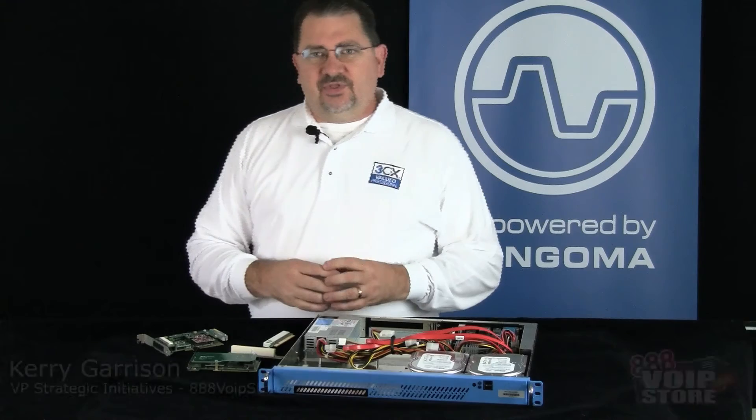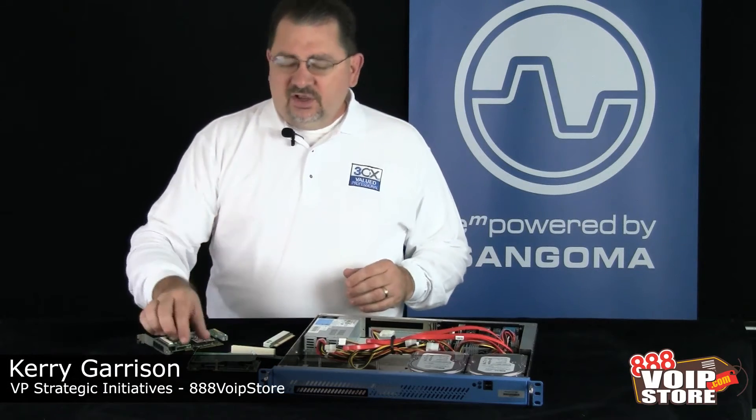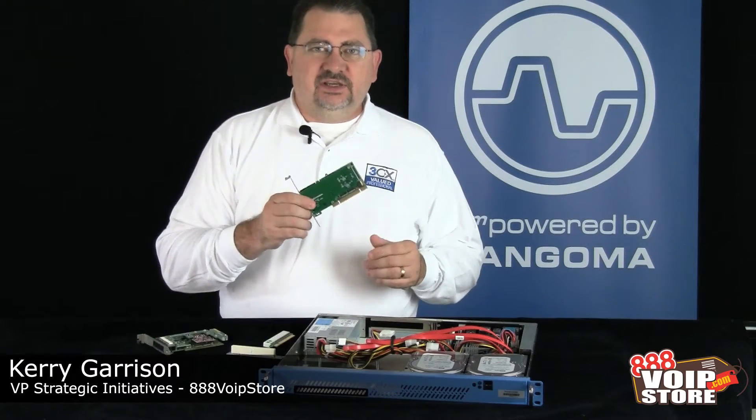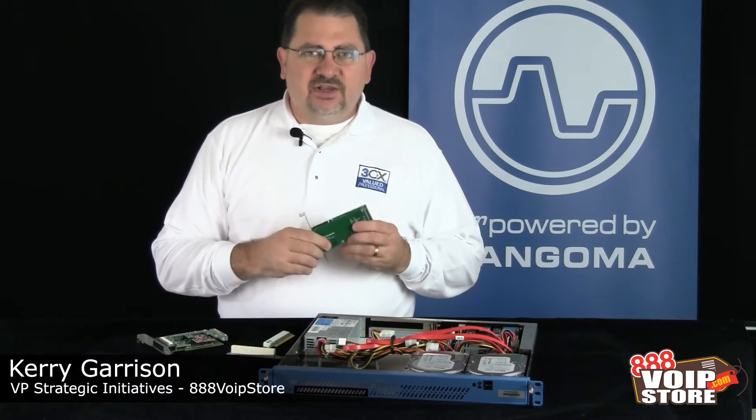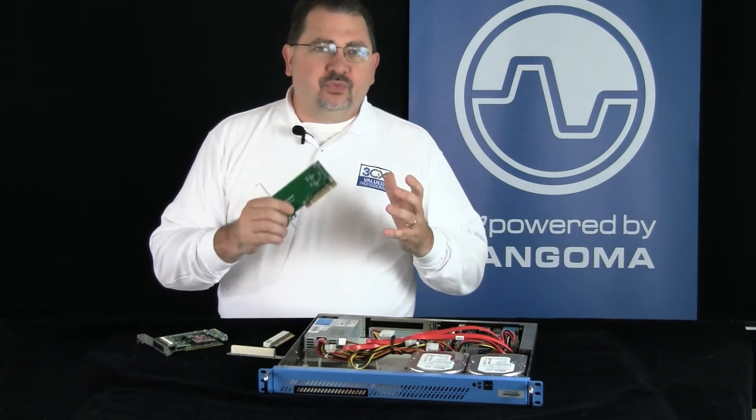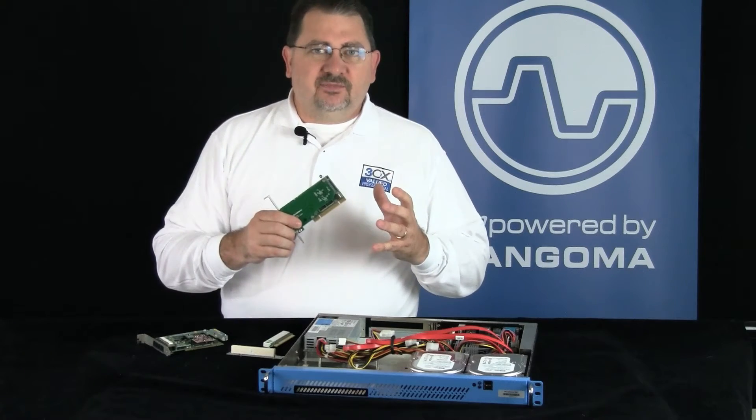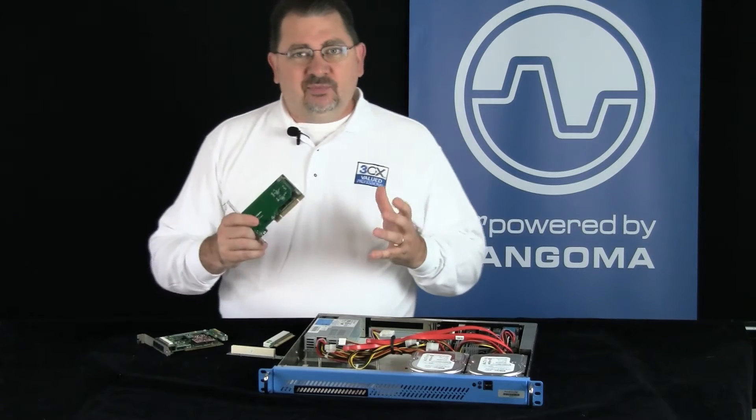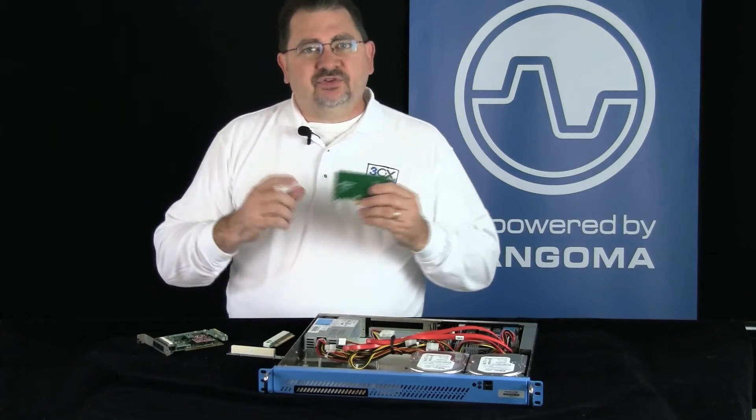Hi, I'm Kerry Garrison with 888 VoIP Store and in this video we're going to show you how to install a Sangoma A101D PRI Interface card with 3CX.